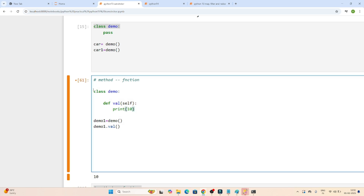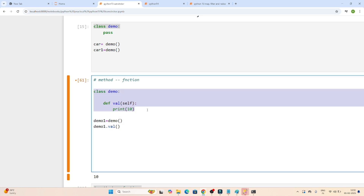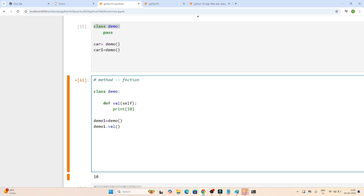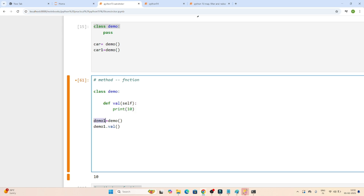That's how we create a class in Python, that's how we declare a method in a class, that's how we create an object in Python, and this is how we call the method whenever you have to call it.